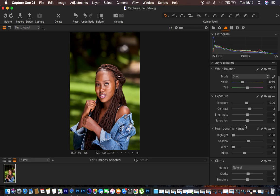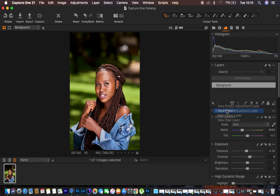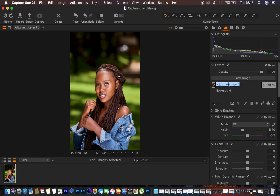The next step is color grading the skin tones. Just like in Photoshop where we have layers, Capture One works with layers too. I'll come to the layer panel, right-click the plus icon, and create a new filled layer. I'll name it 'color grade' and hit enter. This is the layer where I'll do the color grading.